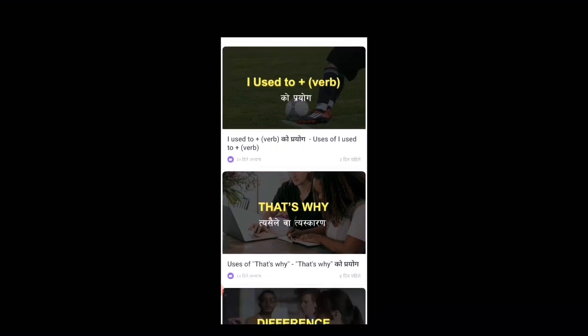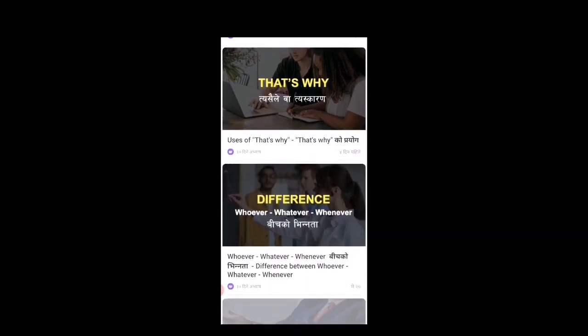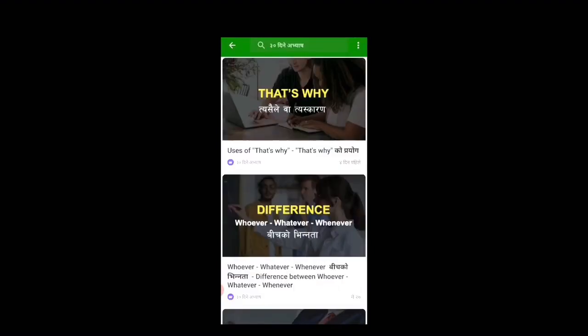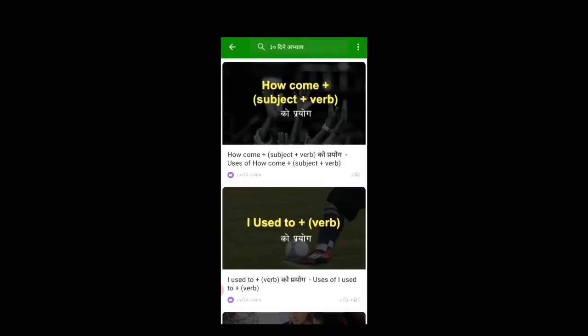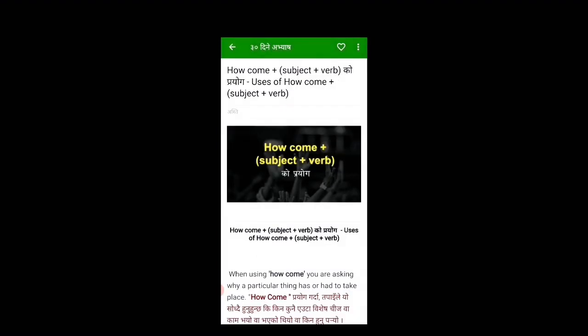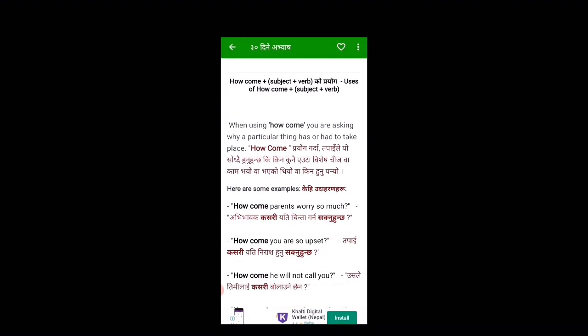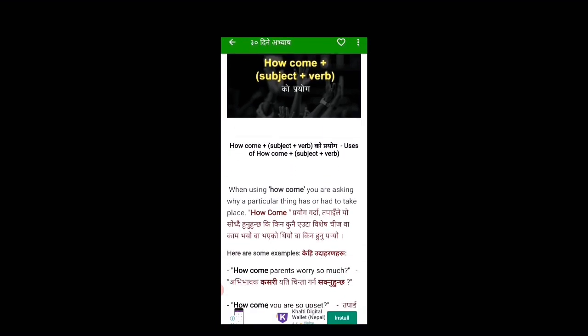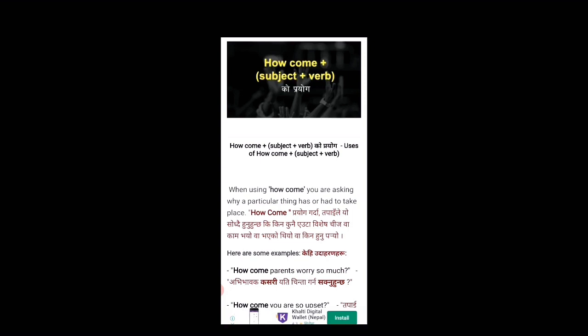I used to learn how to use of how come plus subject plus verb for use of how come plus subject plus bob. This bob is used to use it. We should be able to use it. Just example or something. Here are some examples. What are the other examples? How come plus subject plus bob How do you use it?